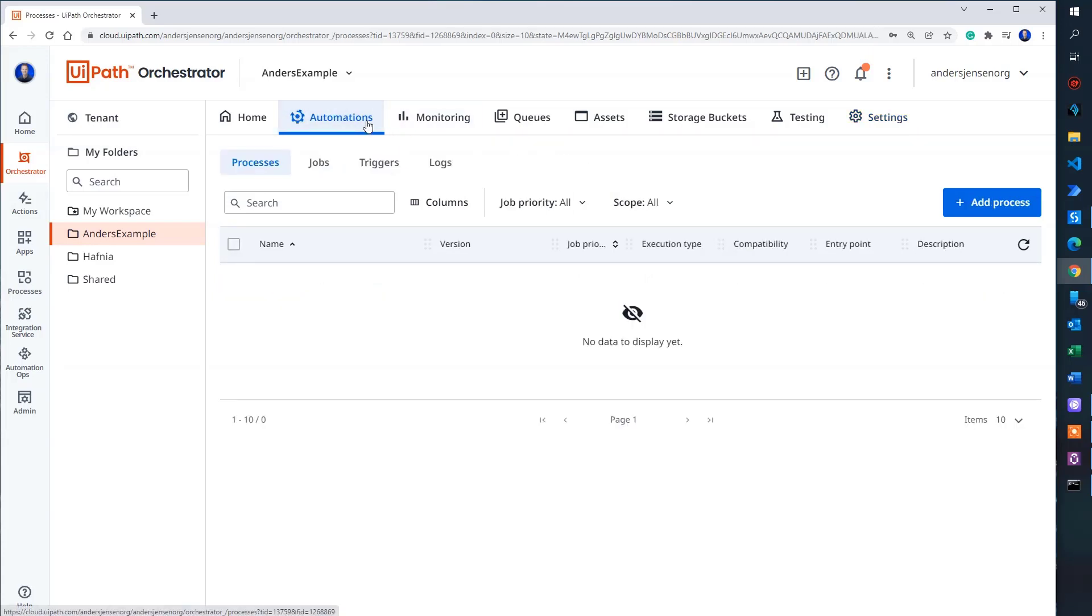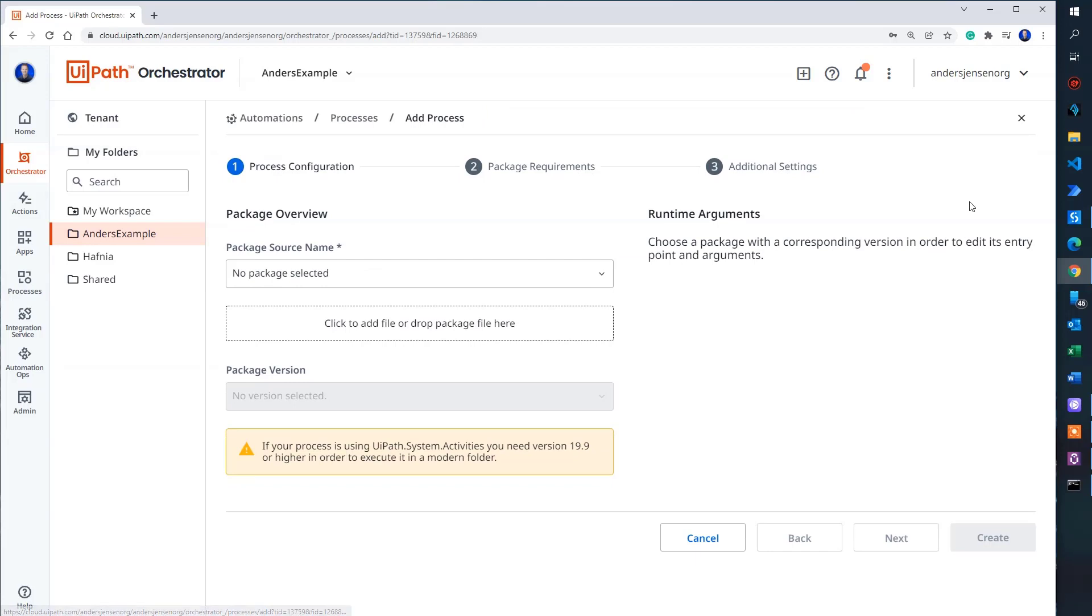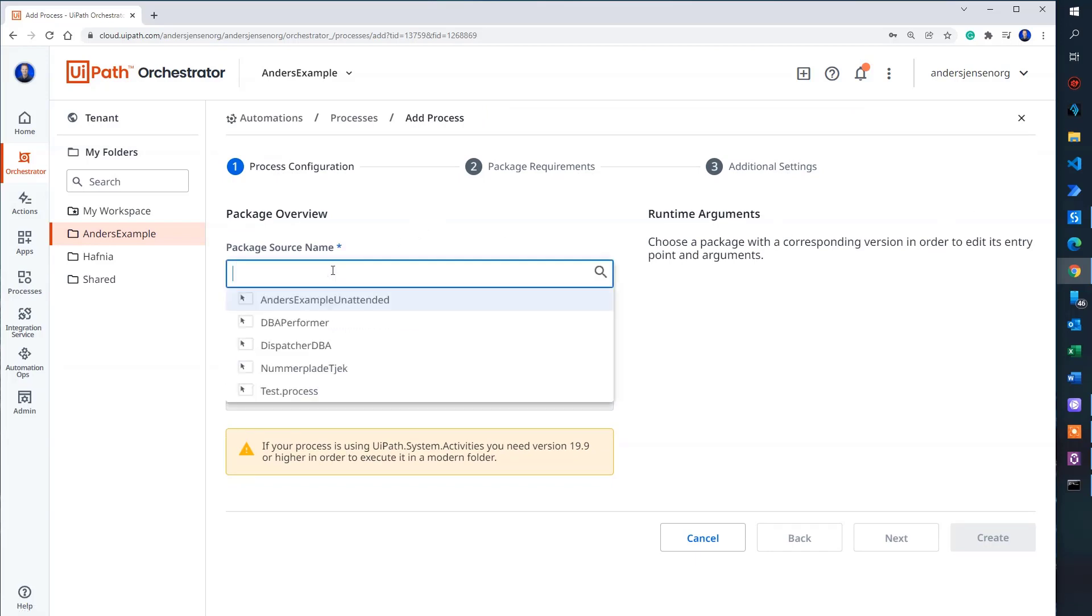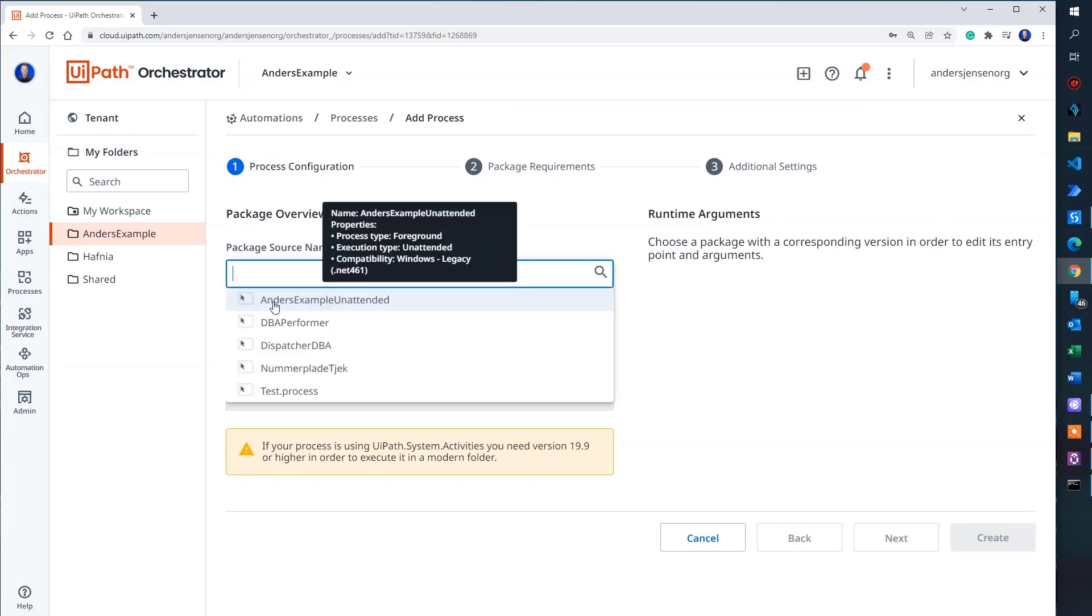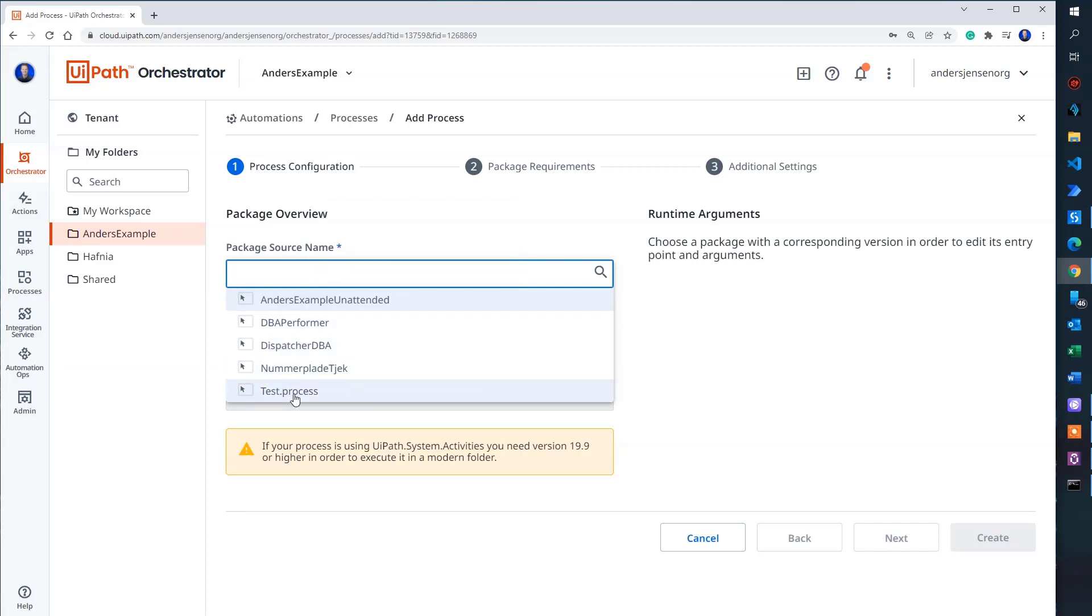So I click automations up here. Then I click add a process. I select the package name. And as you remembered, I called mine Anders example unattended.